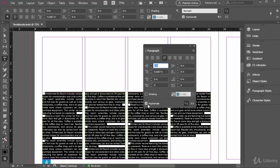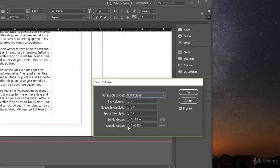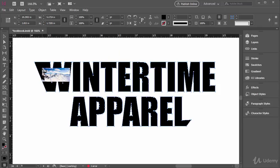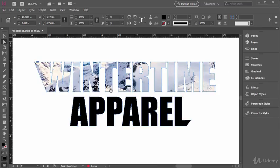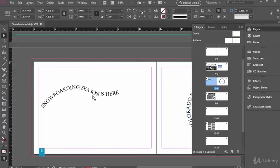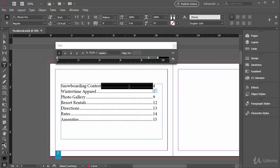You'll learn all about adjusting type from formatting paragraphs and adjusting text frame attributes to threading, spanning, splitting, outlining, and wrapping text. Special considerations of adding type on a path, custom tabs in the table of contents, and adding special characters are also included.